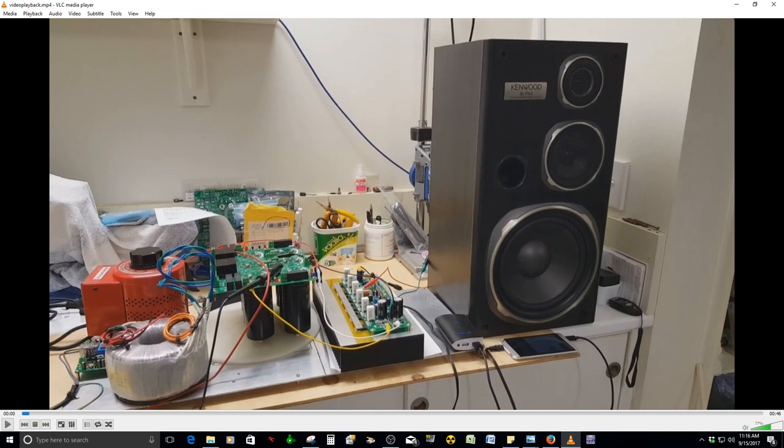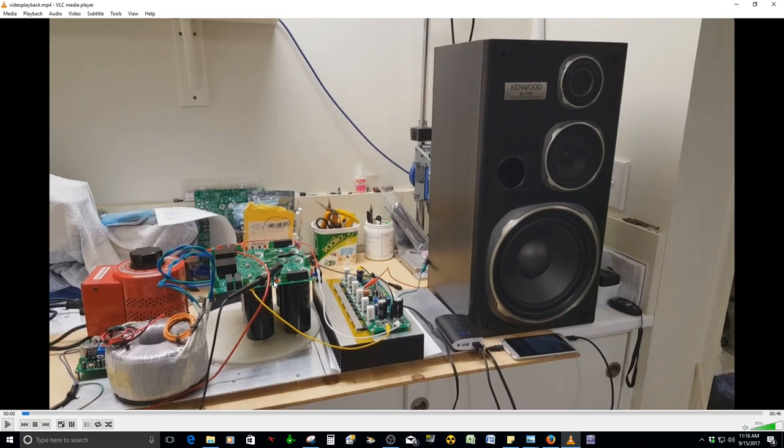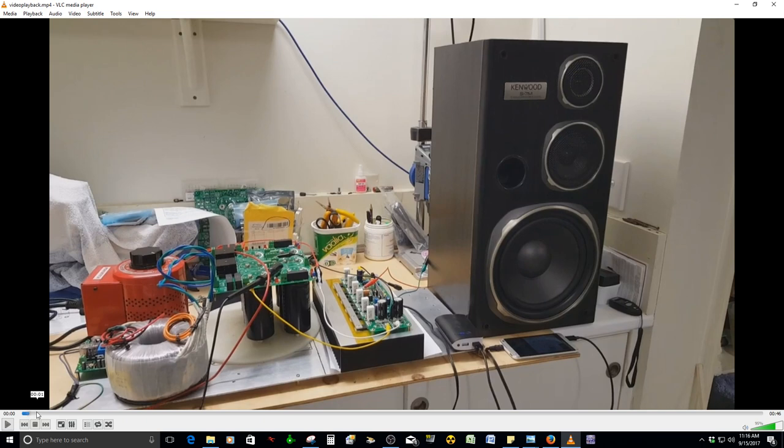As you can see here, he has soft start software for the toroidal transformer, which is 800 volt-amperes, pretty big. We have the power supply with its six large capacitors, and the Honey Badger. The heatsink is pretty good, large enough to dissipate the power from all those transistors.